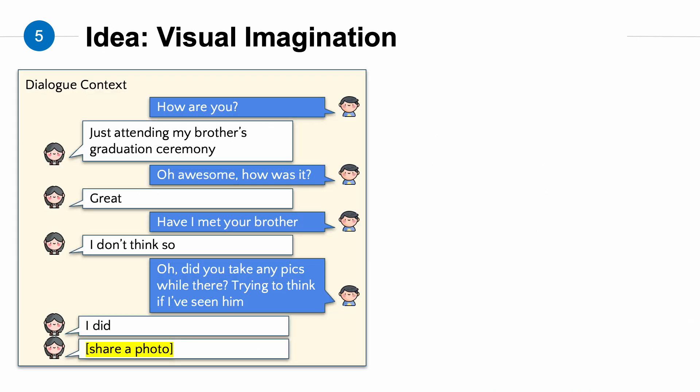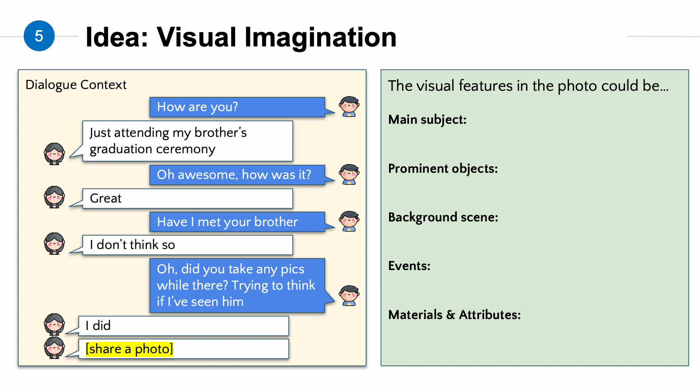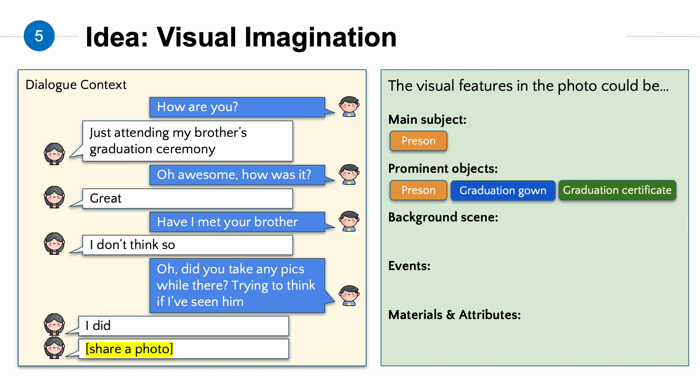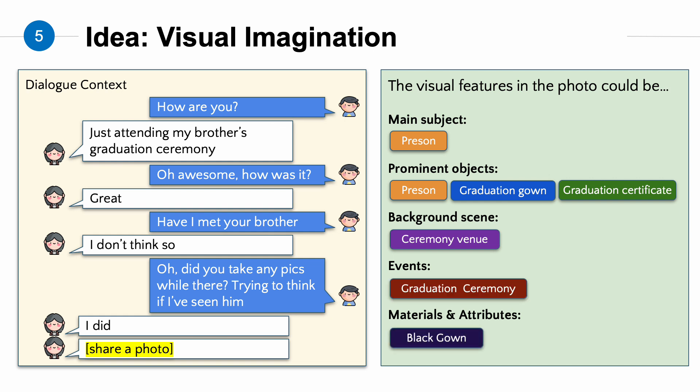So, to address these issues, here is our idea. First, please look at the dialogue context on the left. Even without seeing the photo to be shared, we can still infer some of its visual features after reading the dialogue context. For example, since the photo is about the user's cousin, the main subject of the photo could be a person. Next, as we know the photo was taken at a graduation ceremony, the prominent objects in the photo may include items commonly seen at the event, such as person, graduation gown, and graduation certificate. Additionally, because it was taken at a graduation ceremony, the background scene is likely to be at a ceremony venue. From this example, we can see that it is actually possible to infer some visual information about the photo in advance from the dialogue context.